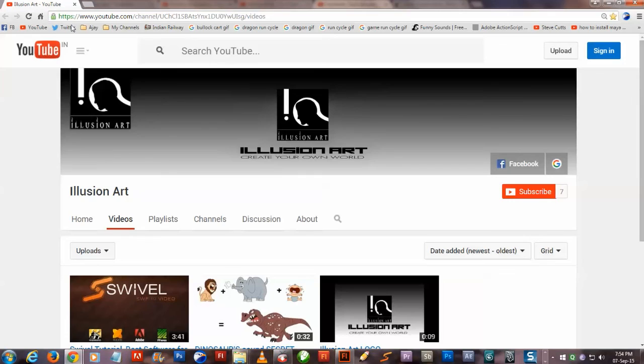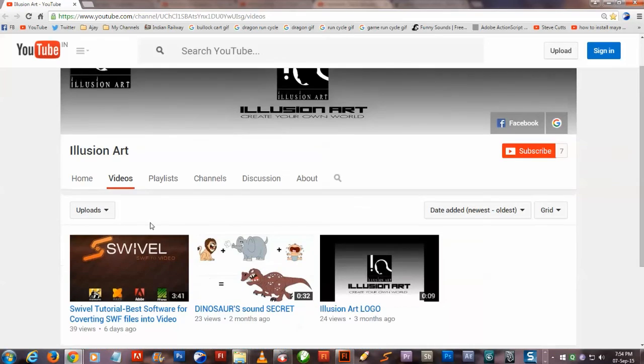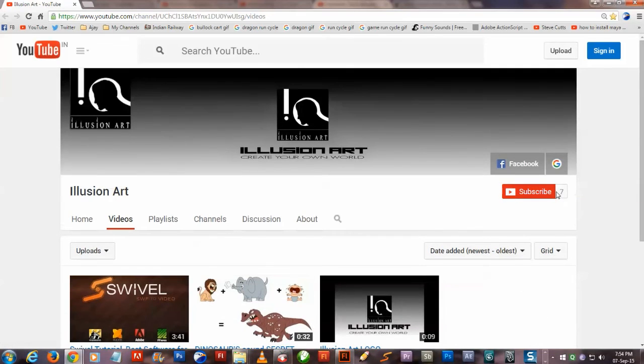Like, share, and comment on this video. For more such useful videos, subscribe to Illusion Art. See you later.